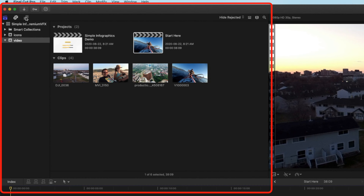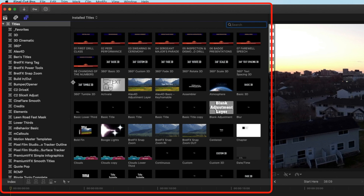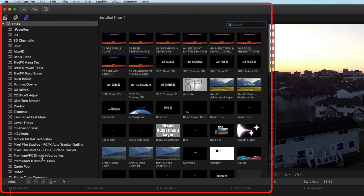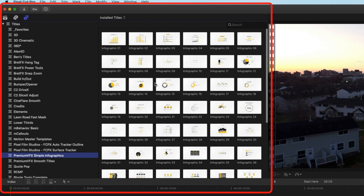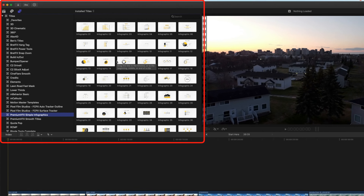We're going to use these as our backdrop and jump into our titles and generators up at the top left. You'll find the Simple Infographics plugin underneath Premium VFX and Simple Infographics. The nice thing about all the FX Factory plugins is that you can try them out for free. It'll leave a watermark until you've purchased the full plugin, but that means you can prototype this on any project before you bust out the credit card.